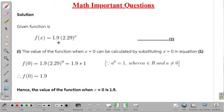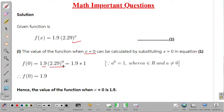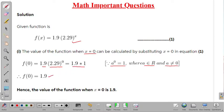The function is f(x) = 1.9 times 2.29 raised to the power x. In the first part, we find f(0) by substituting x = 0. We get 1.9 times 2.29 raised to the power zero. Since any nonzero real number raised to the power zero equals one, 2.29^0 = 1. Therefore f(0) = 1.9 × 1 = 1.9.